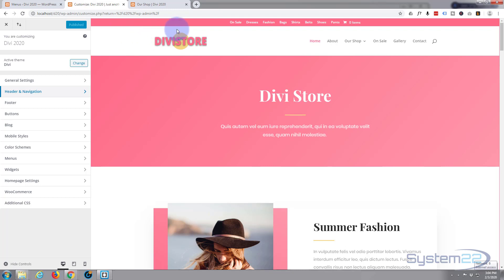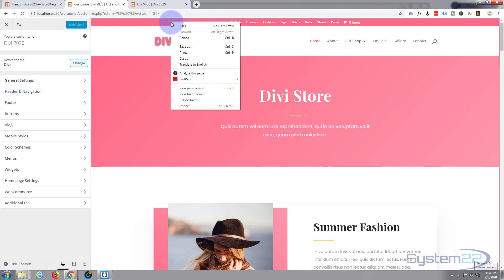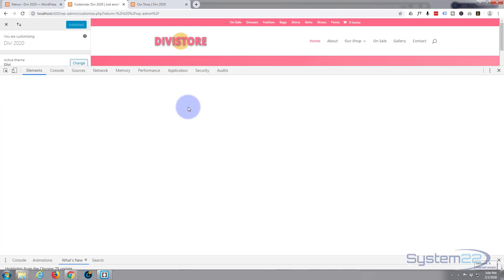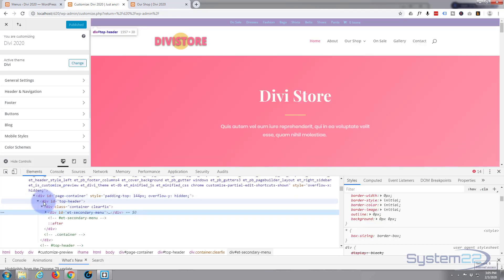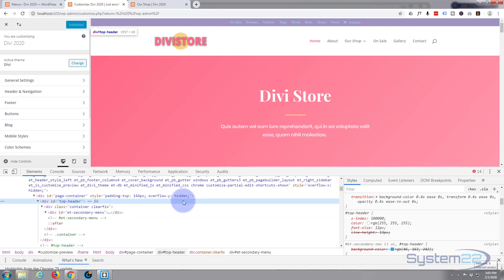What I'm going to do is right click on my secondary nav up there, the top one, the pink one, and inspect. So when we hover over the top header it highlights the whole lot.